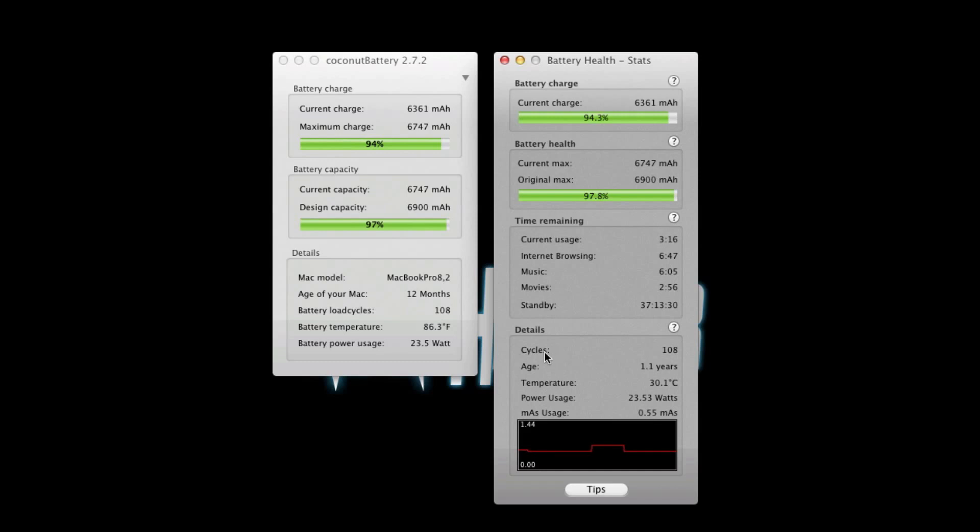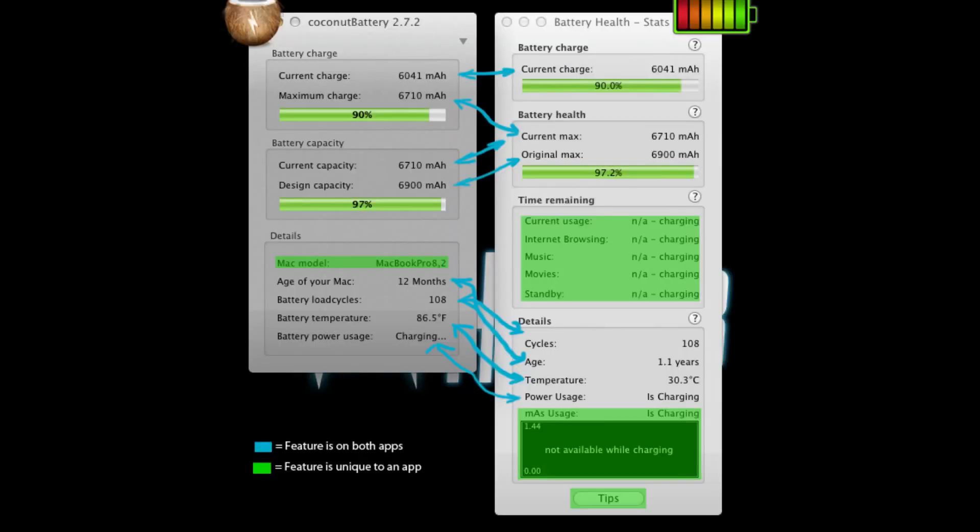I've been trying to find when Battery Health was first added to the App Store but so far I've come up empty. All I know is that Coconut Battery has been available since before the App Store was created. So to make it easy to see the differences I've made this graphic to compare them - feel free to stop this video to take a look at it.